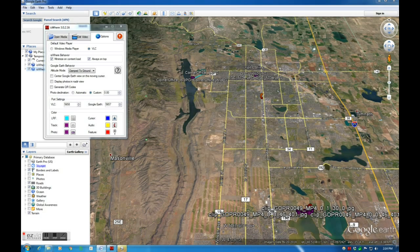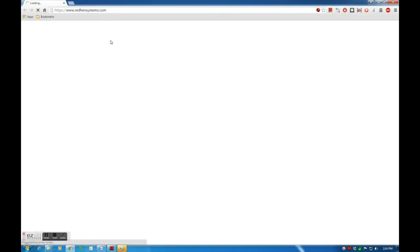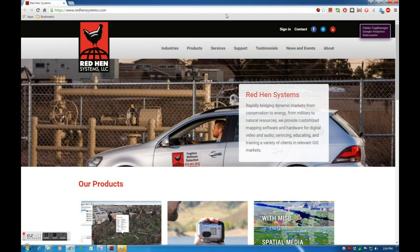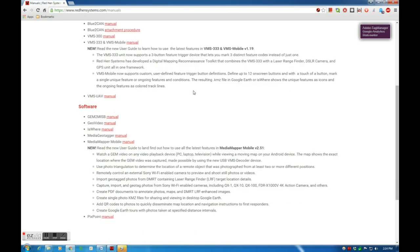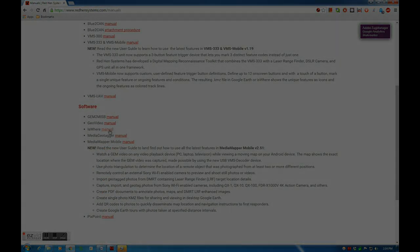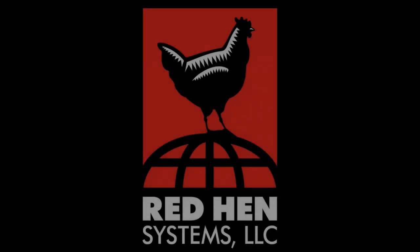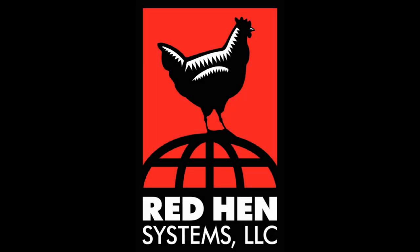Your map data color theme can be configured and set here in the color group box. If you have further questions regarding Isware, a user guide is available on the main Red Hen Systems website at www.redhensystems.com. Move your mouse over support and select manuals. The Isware manual will be available under the category software. This concludes our Red Hen Systems overview of Isware. Thank you for watching and choosing Red Hen Systems.